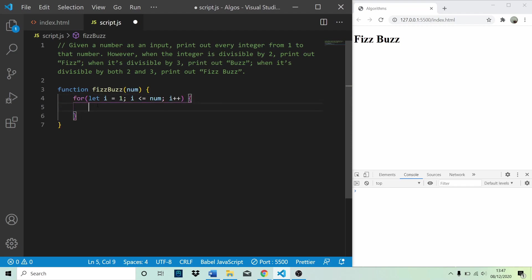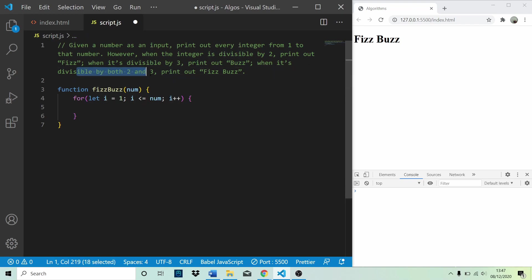So now the first run through, i is going to be equal to 1. So we need to do a check now. And first of all, we're going to check if it's divisible by both 2 and 3. Because if we checked if it was divisible by 2 first, it would print out fizz. But we need to check if it's divisible by 2 and 3, just in case we need to print out fizz buzz. So we need to do this one first.